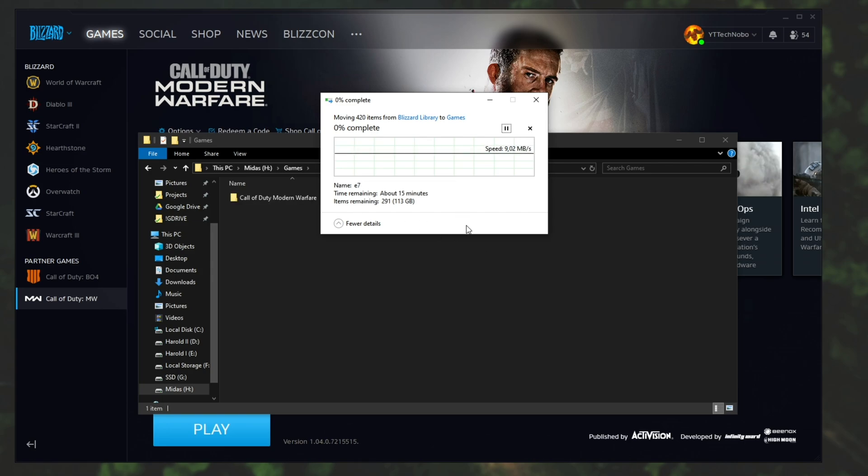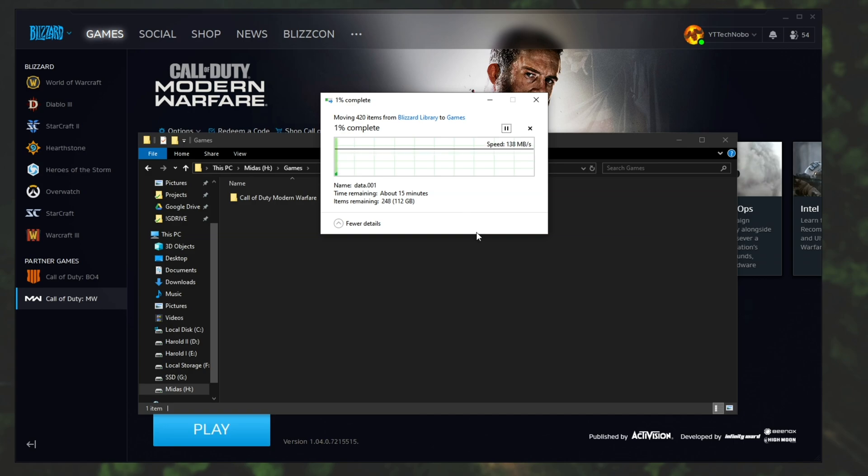Now of course it's going to take a while to cut and paste because it's a hell of a big game at about 114 gigabytes so I'm going to go ahead and wait for this to complete.